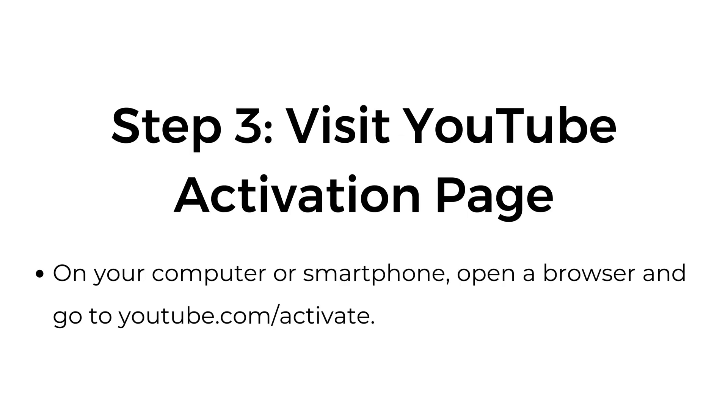Step three, visit YouTube activation page. On your computer or smartphone, open a browser and go to youtube.com/activate.